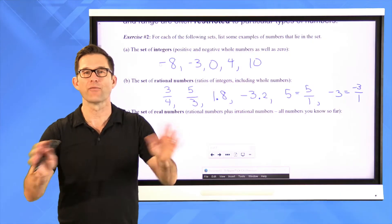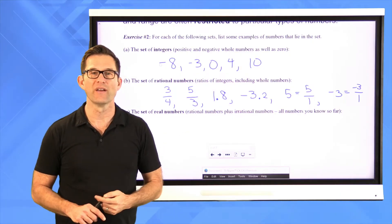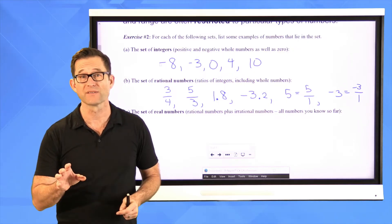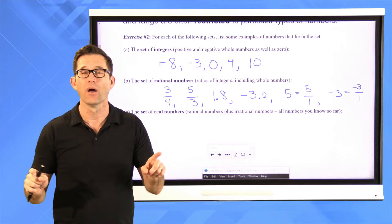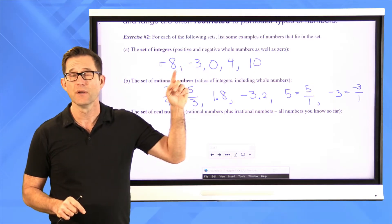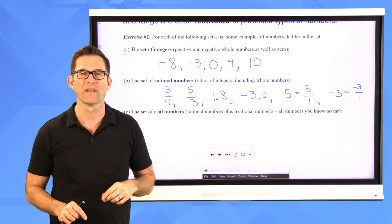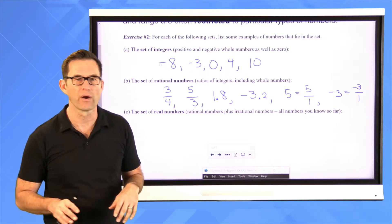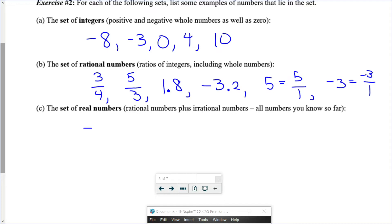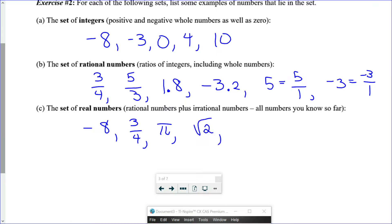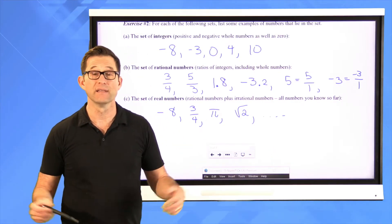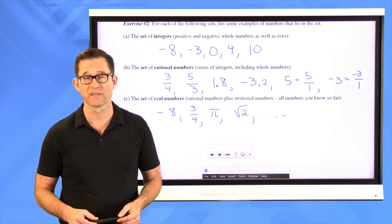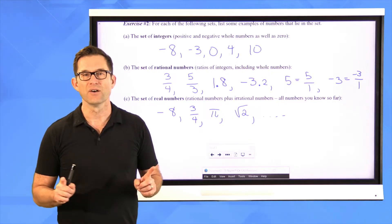Finally, the set of real numbers is everything. Eventually you'll learn about imaginary and complex numbers in other courses, but in terms of numbers on the real number line, all of those are the real numbers. They include the integers, the rational numbers, and the irrational numbers like pi and square roots of non-perfect squares. So real numbers include negative eight, three-fourths, pi, the square root of two — everything.